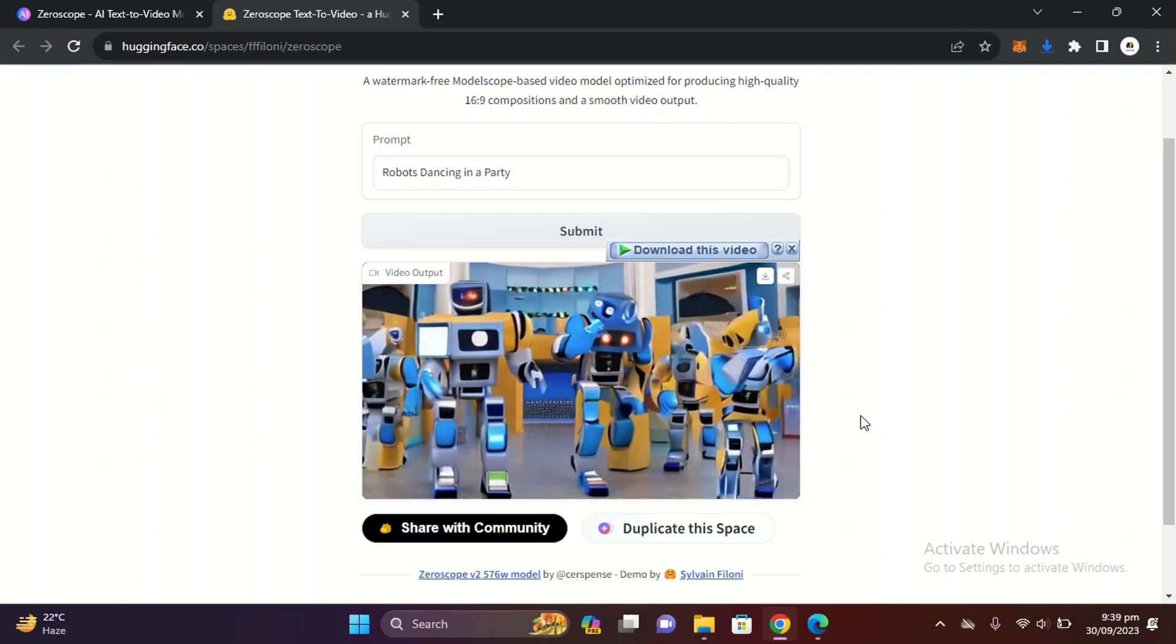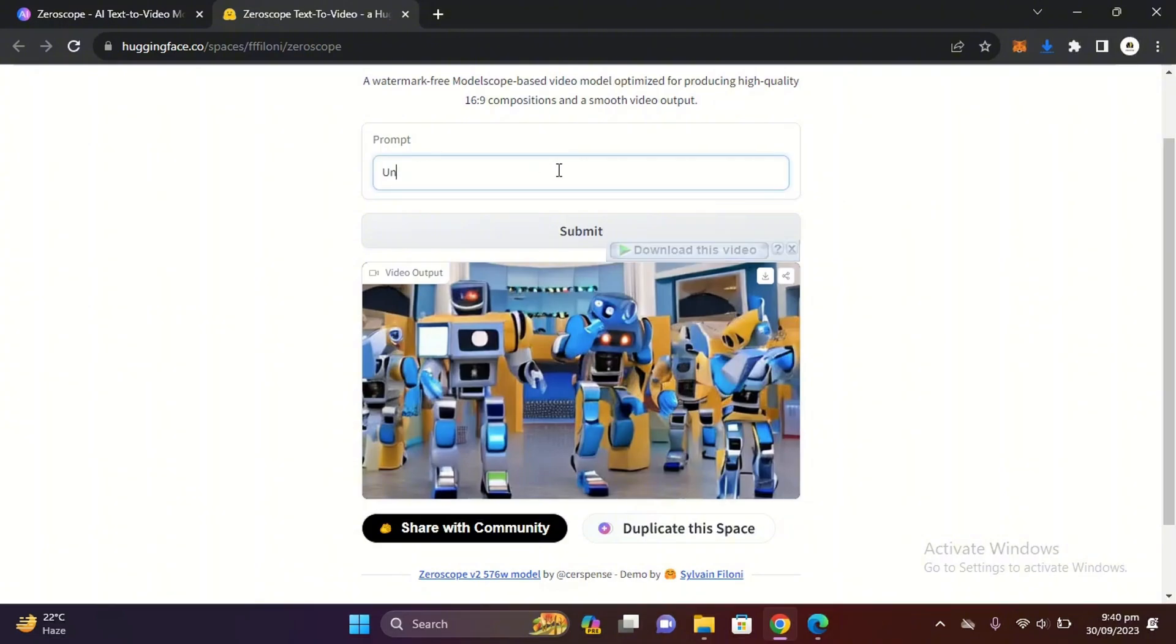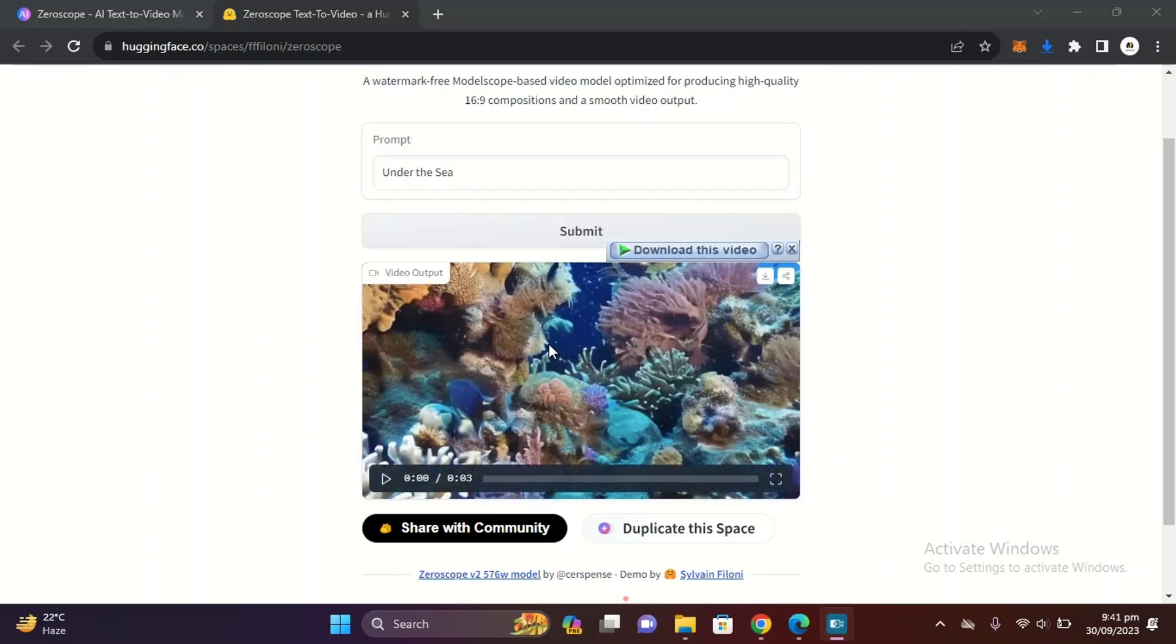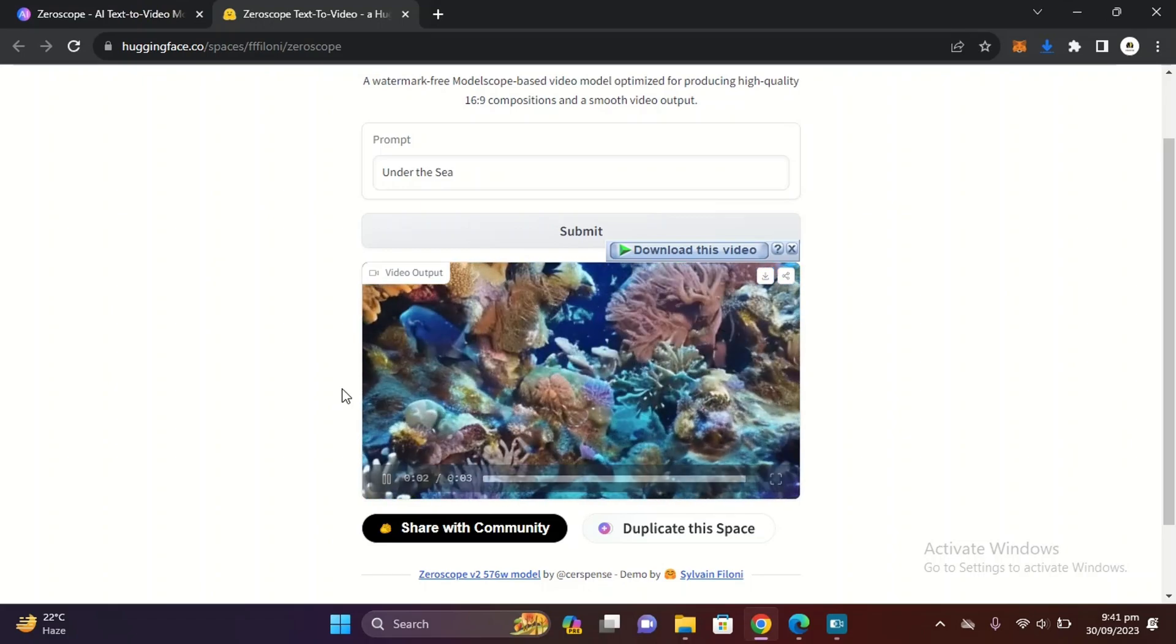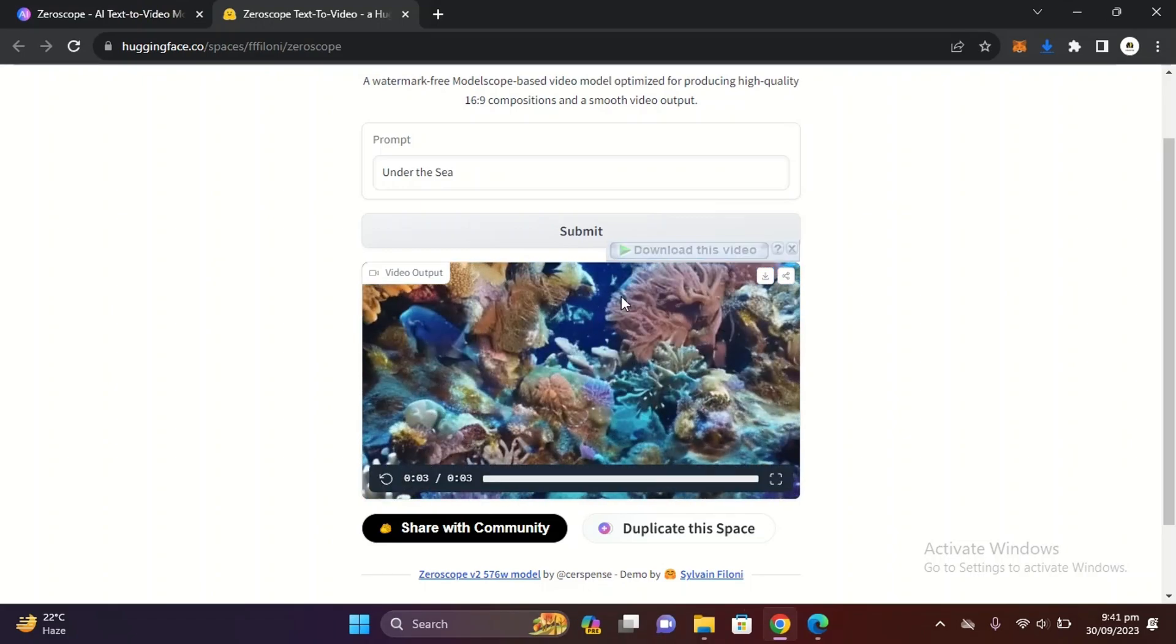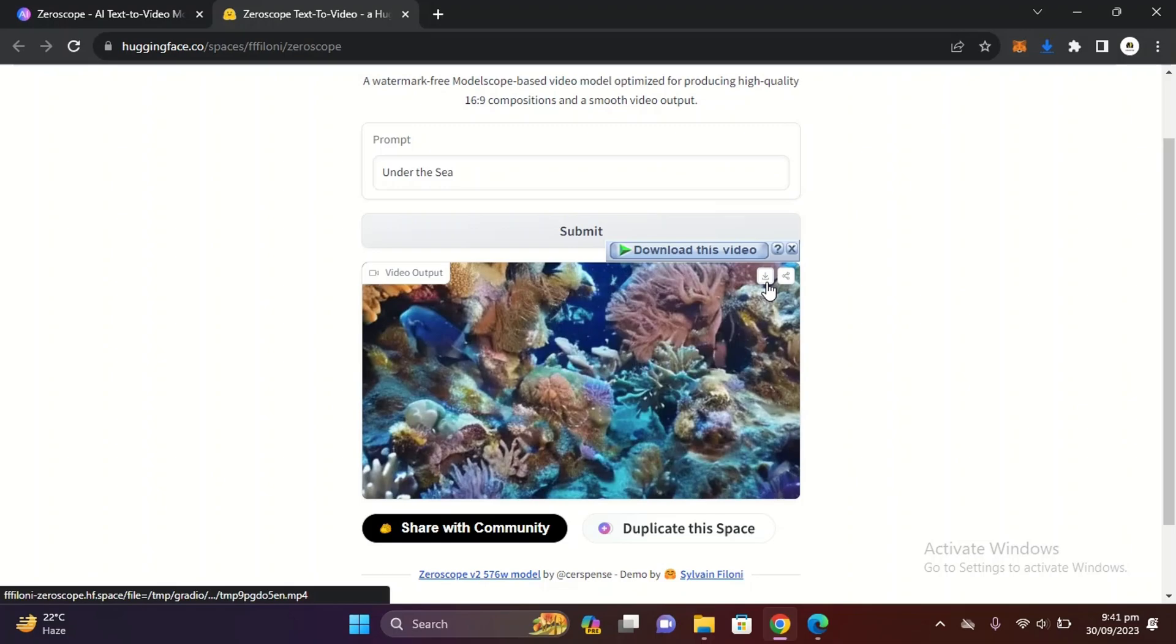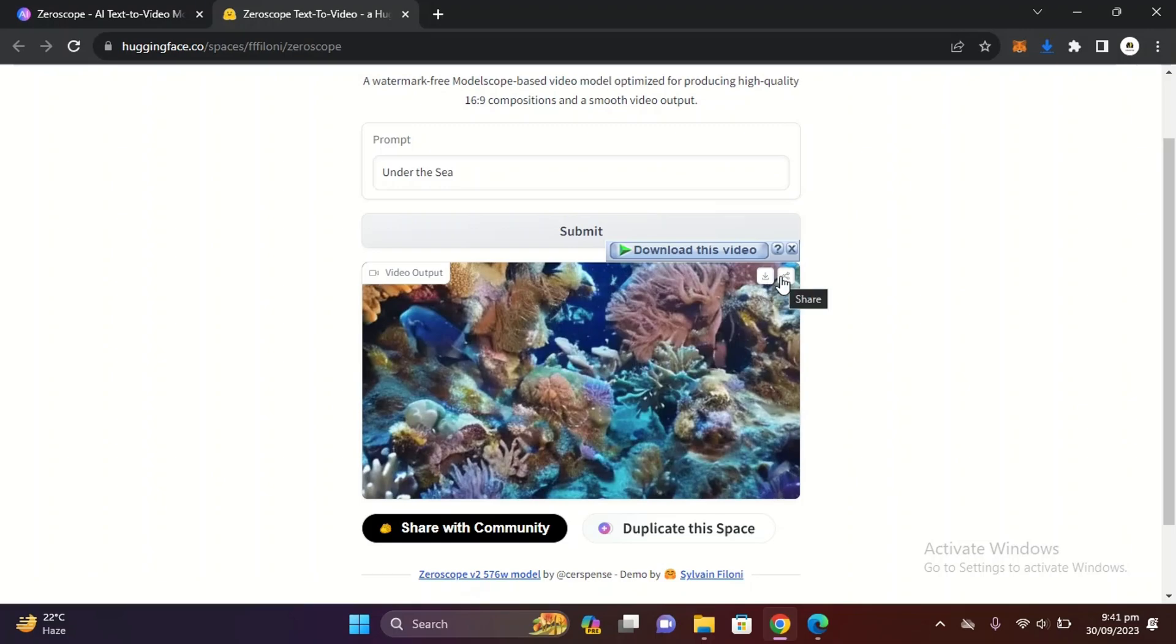Let's try another prompt 'under the sea', click on submit, and you can see it's very smooth and very good quality video. You can easily download it from here and you can share it from here.